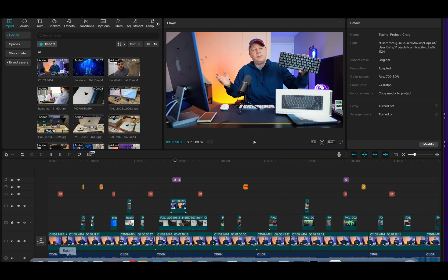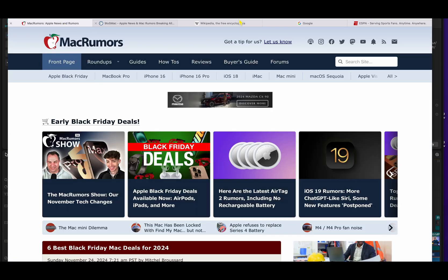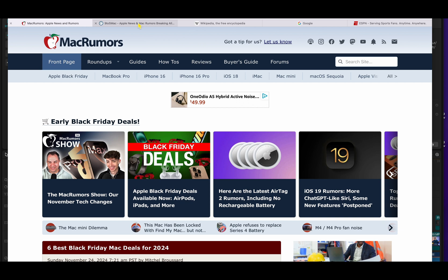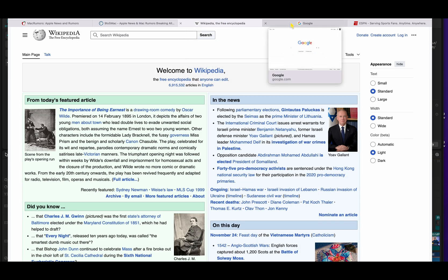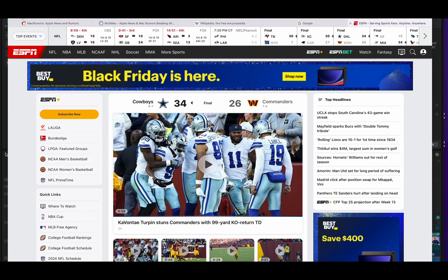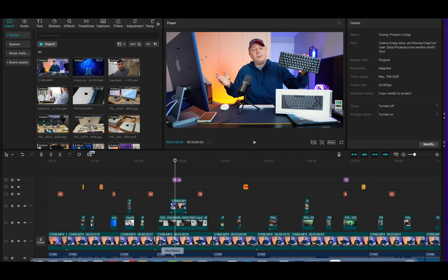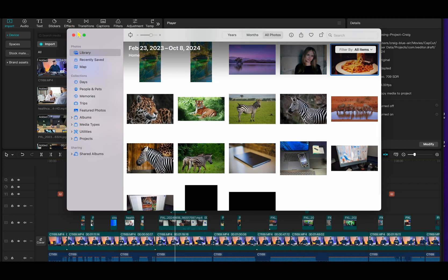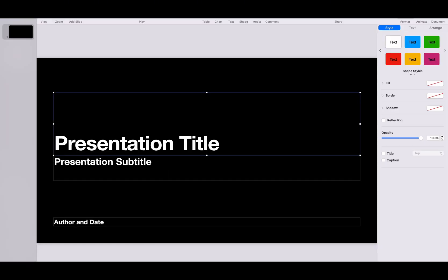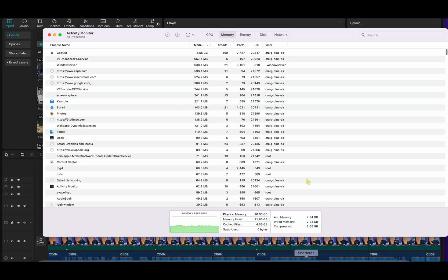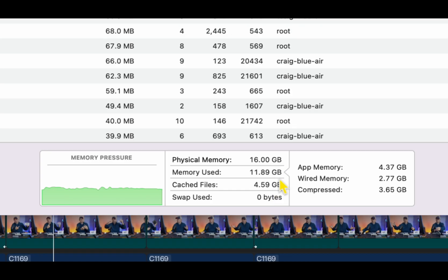For Safari, I have five different websites open and I'm going to have them exactly the same on both computers. Mac Rumors, 9to5Mac, Wikipedia, Google, and then ESPN all running in the background. Just pretending like I was browsing the web at the time the test was going on. I'm going to have Photos open as well, Keynote open, and then resource monitor or activity monitor. You can see I'm not using any swap. I'm only using about 11 gigabytes out of the 16. This is the M2 MacBook Air.